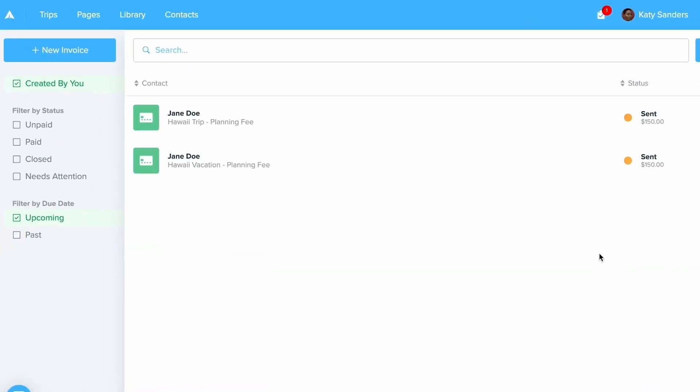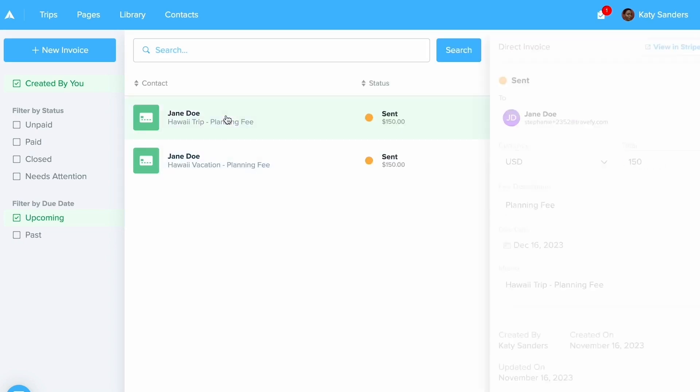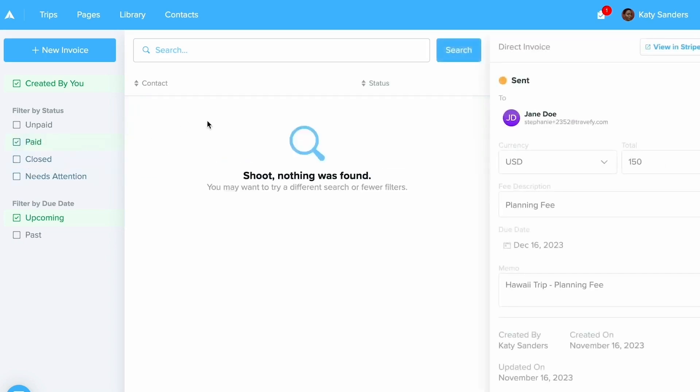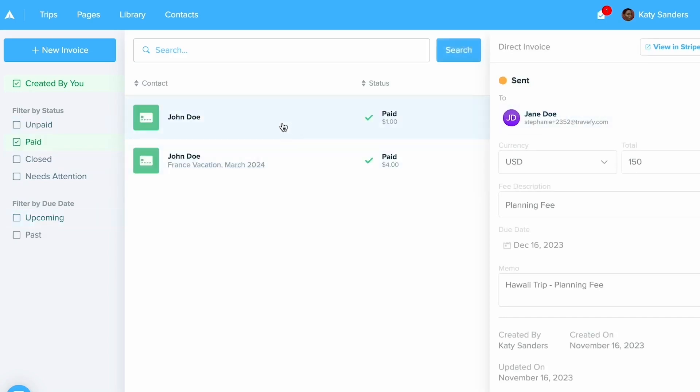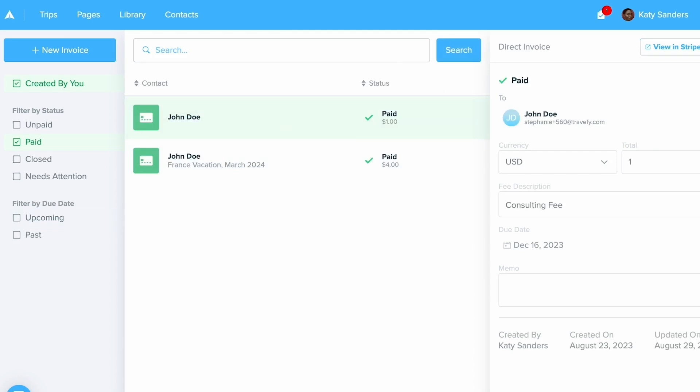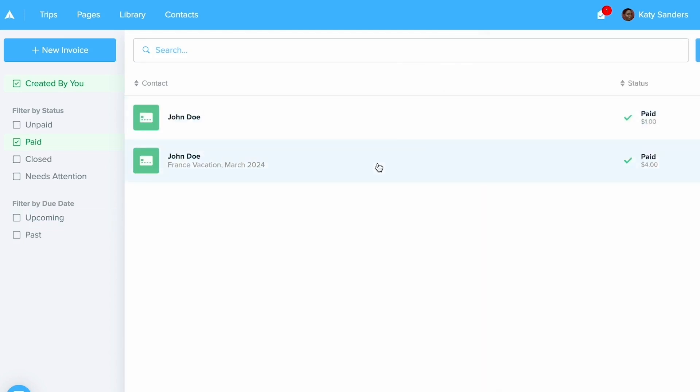Now this is what the invoicing area appears as. So in here you'll be able to view any invoices that you've sent, you can see which ones have been paid and all of that. You can view it right in here, and then you can also go ahead and click view in Stripe to give you more information about this invoice.